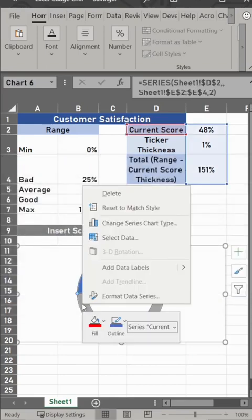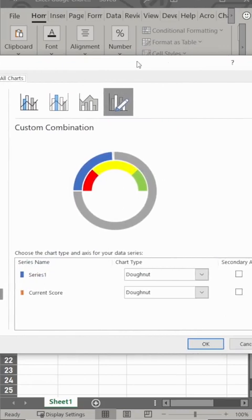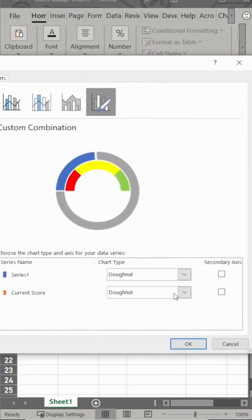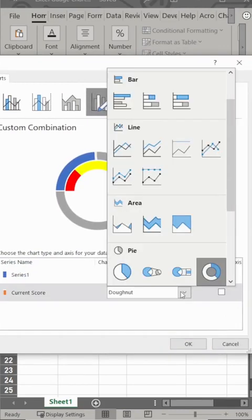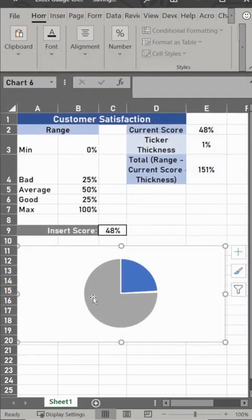Now we need to get rid of this. It started to turn weird again. We're going to change that series type, then change it to a pie, and then hit that secondary access.